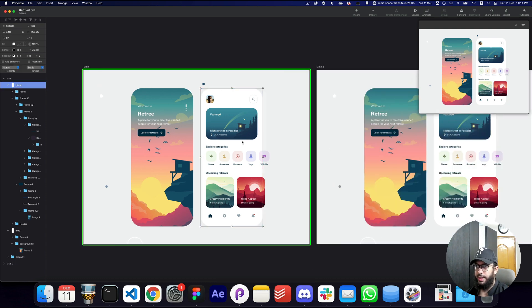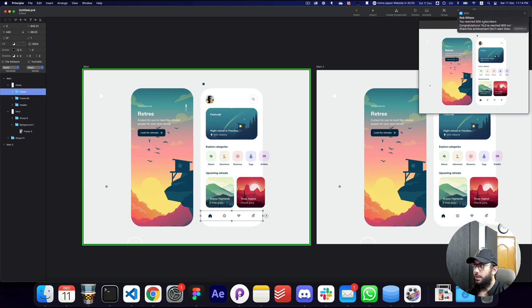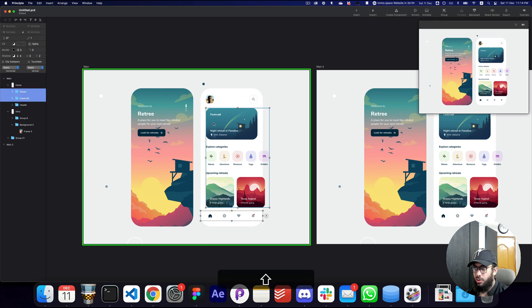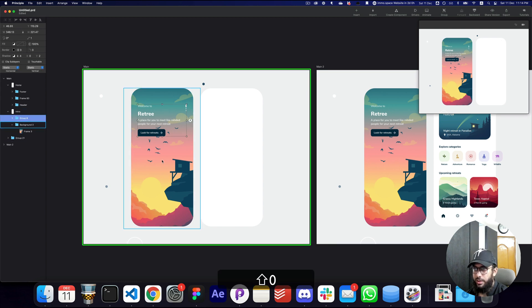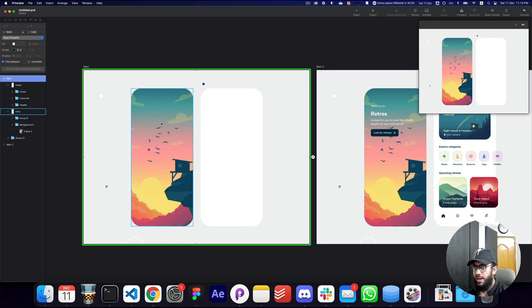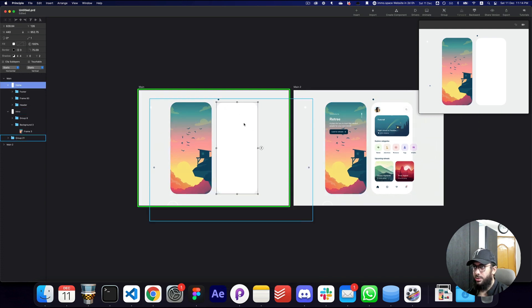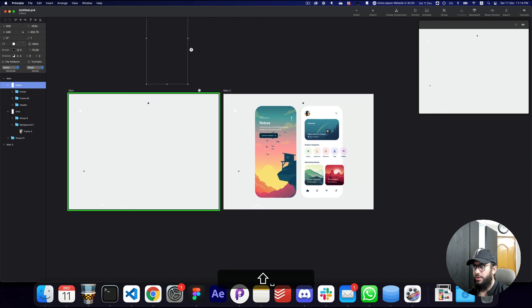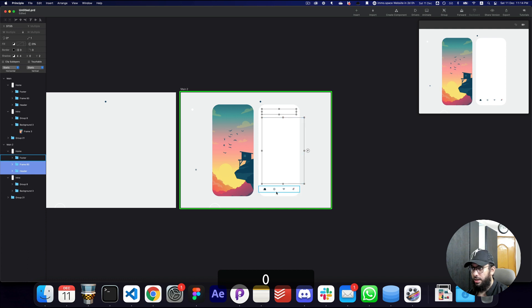For the start of the animation I'm going to duplicate the frame, then hide most of the elements. I now just have the two mobile devices, and I'm going to position them outside of the screen. Then I'll hide a few more elements as well.